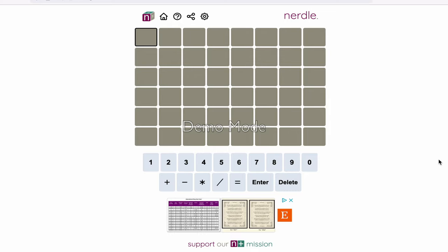In Wordle, you write a word, but in Nerdle, you write an equation. It could be addition, subtraction, multiplication, or division. Play it on the website, there's a different equation every day.